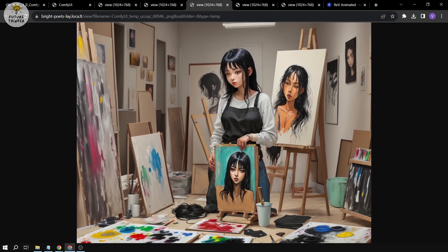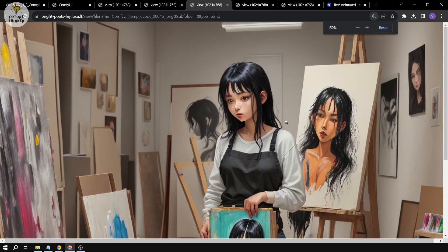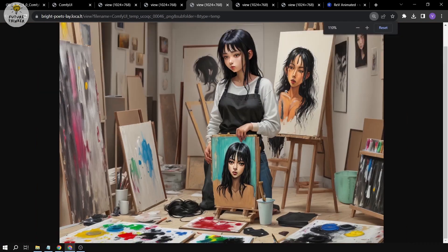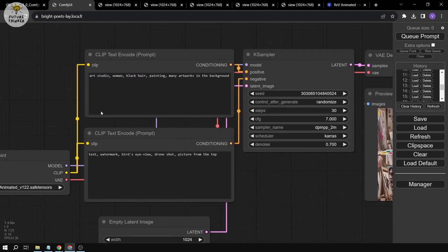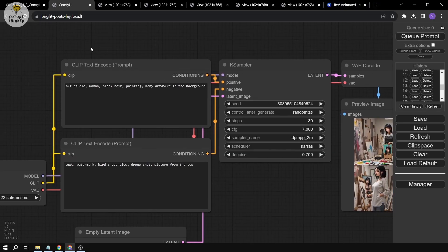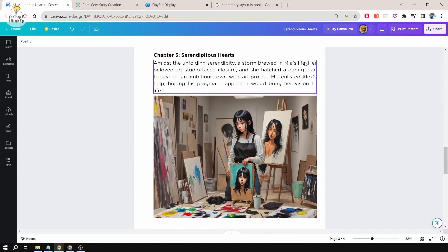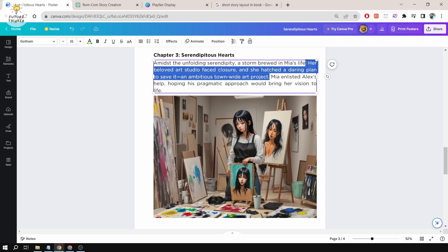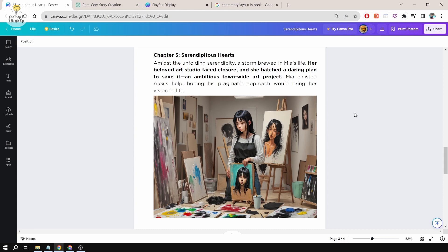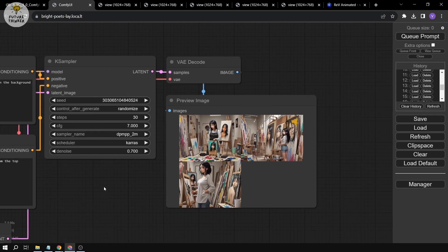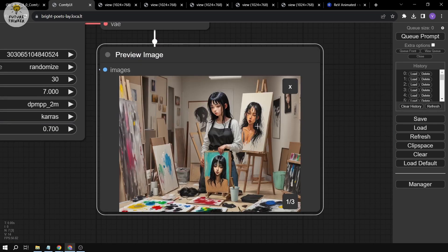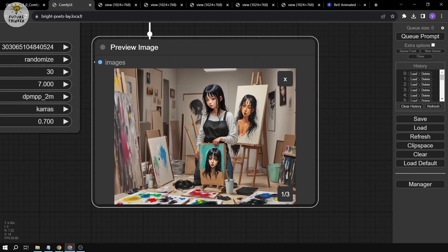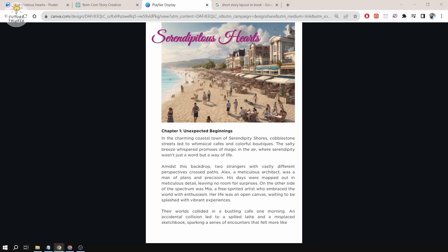The last image is this one. This is the time when the conflict arises. The face of this particular woman is not that ideal, not so happy, that's why I chose this one. I said: art studio, woman, black hair, painting, many artworks in the background. This was the time when her beloved art studio faced closure and she had an ambitious project to save it, a town-wide art project. She's still in the problematic state. I have three pictures and this one is pretty good and decent for a book. I think this one fits the mood the most, so I chose this particular picture.